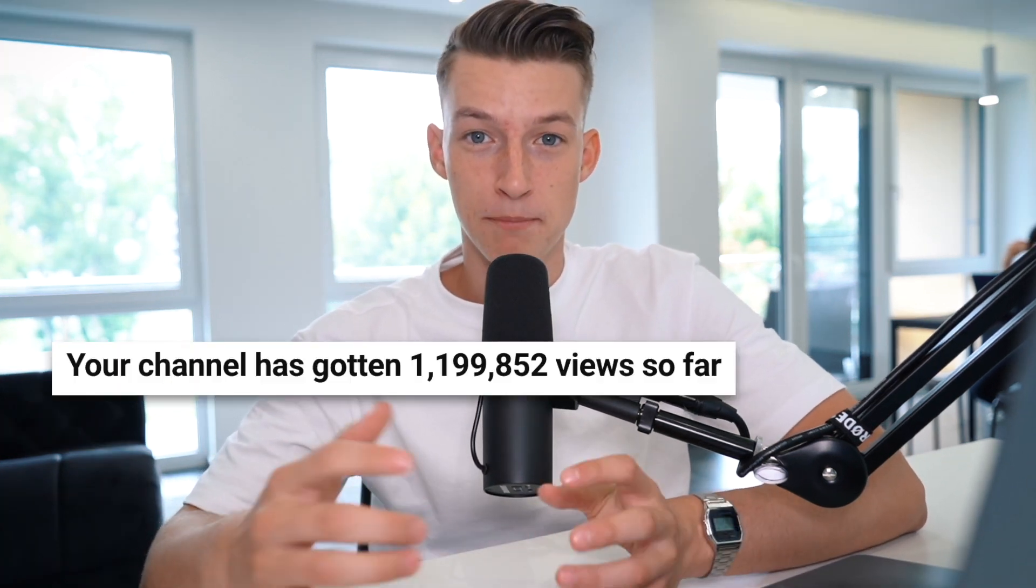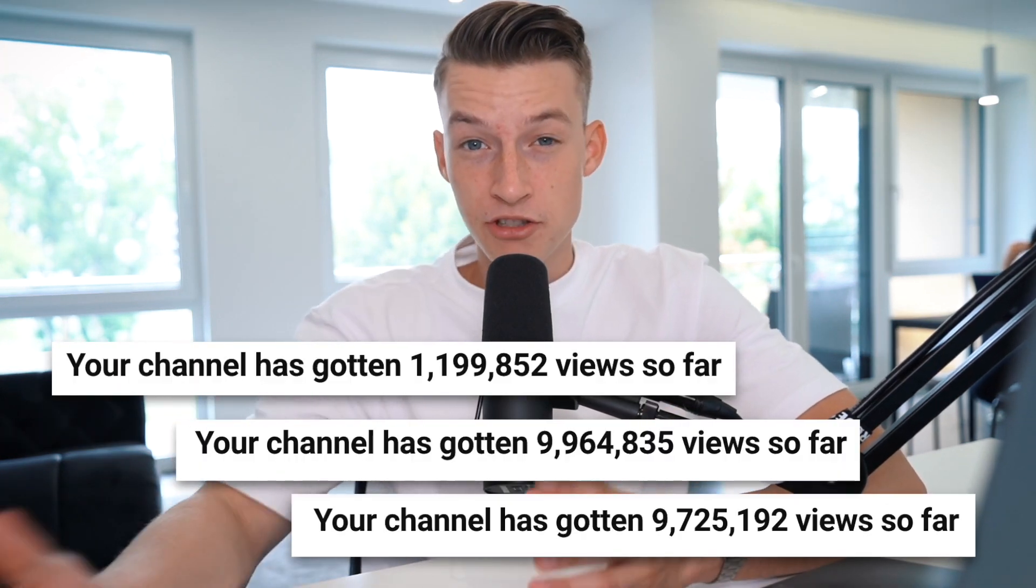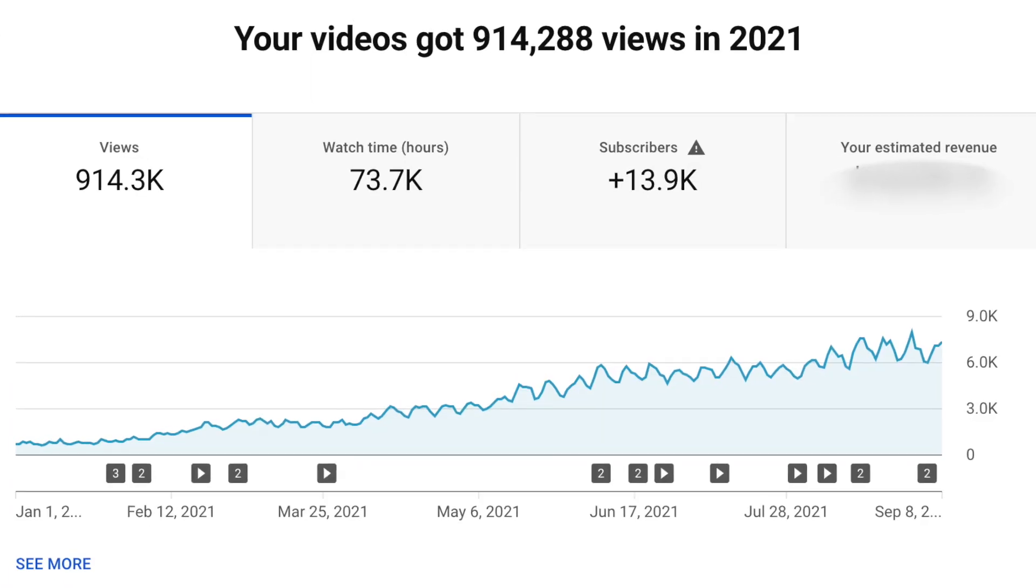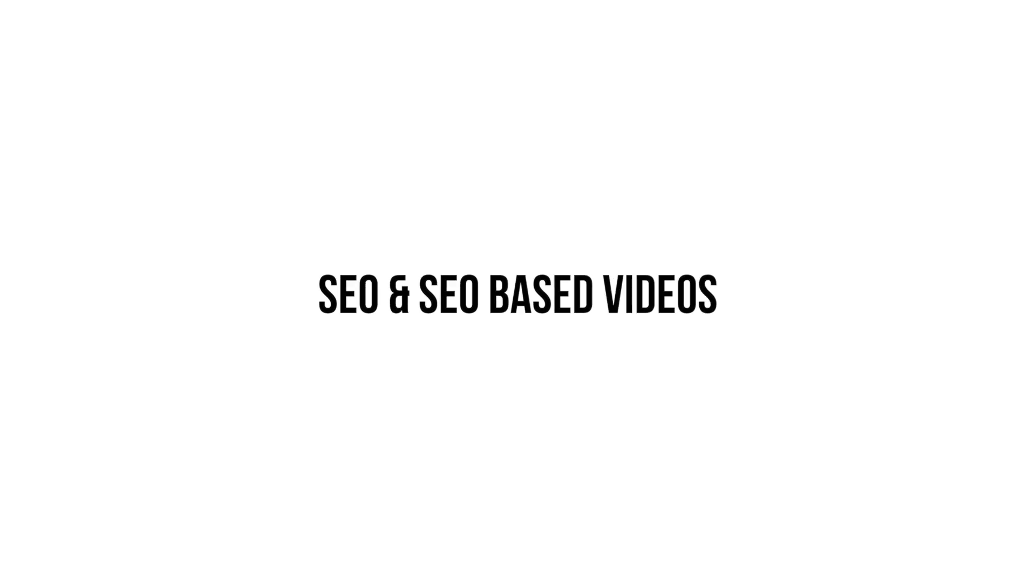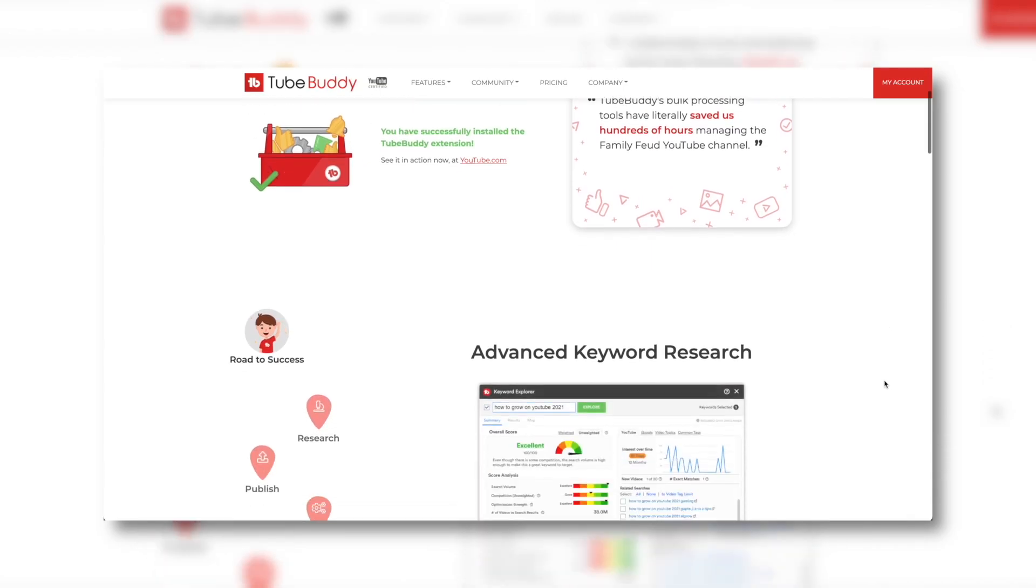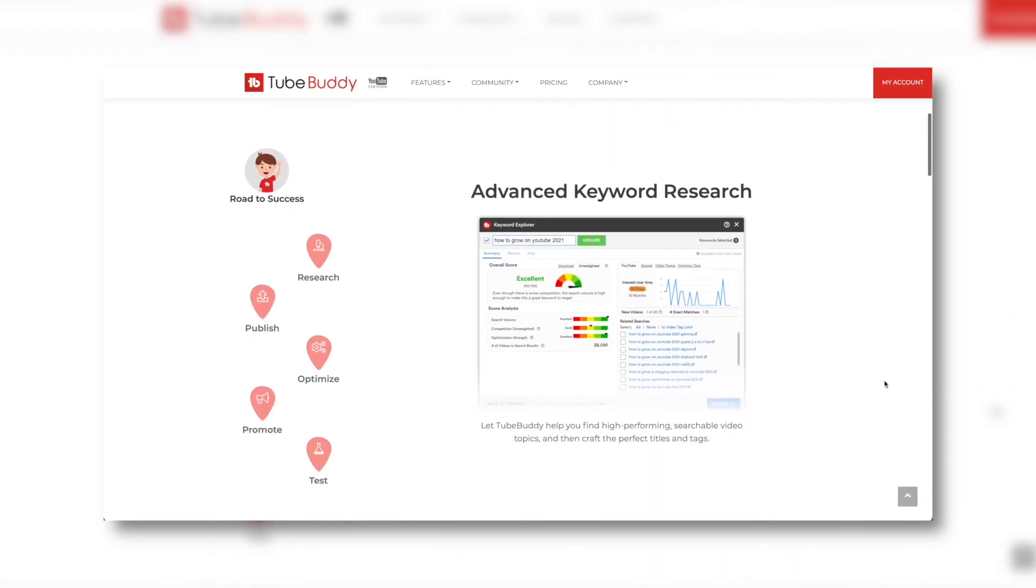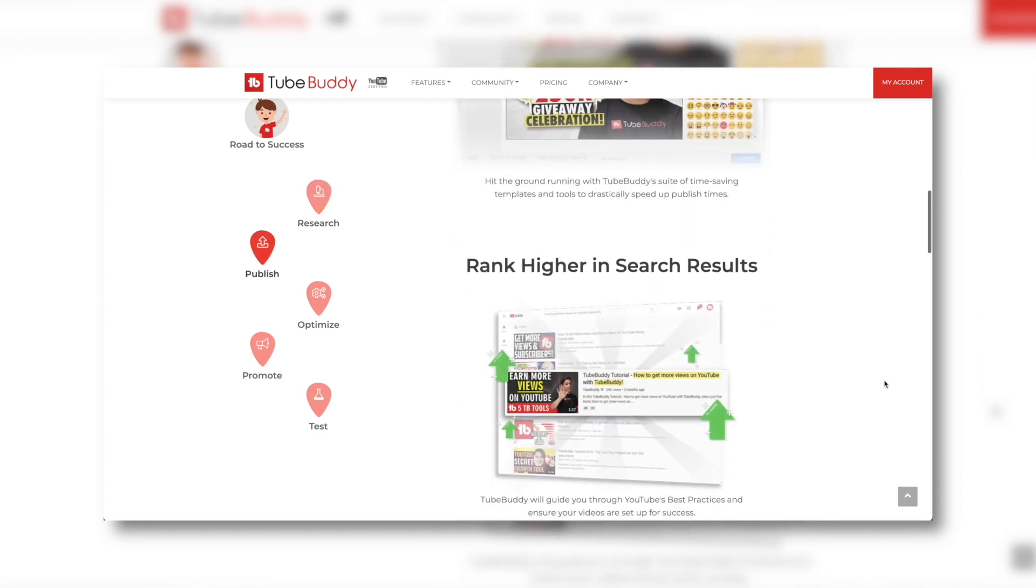If you ever wondered how I've managed to get millions of views for my clients' channels and also my own channel, then the answer to that is SEO and SEO-based videos. TubeBuddy is a tool that I've been using for the past three years to help me with SEO, to do SEO more efficiently, and also just to do it better in general.